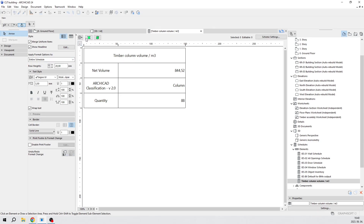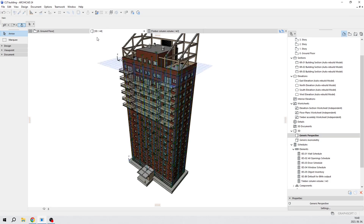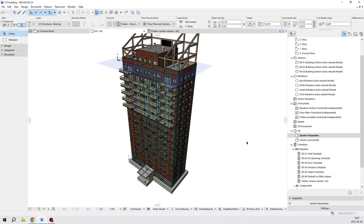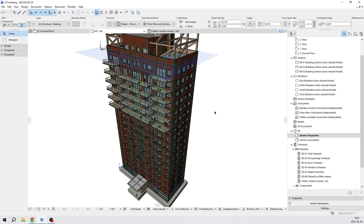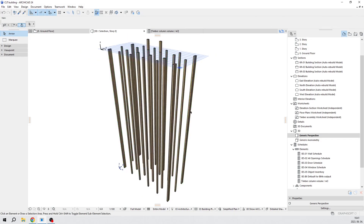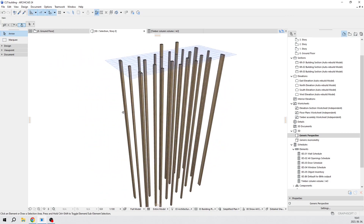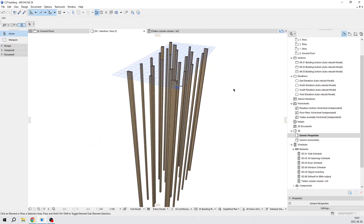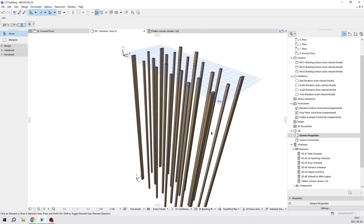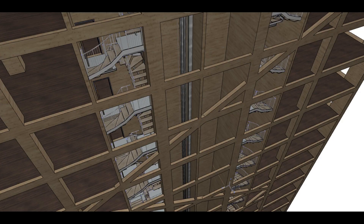If we want to make it visible in the 3D view, press this button. All the columns are selected, and if we want to make them visible, press F5 — and here it is. Thank you so much! If you like my content, don't hesitate to like, comment, share, or subscribe to my channel. Bye-bye!